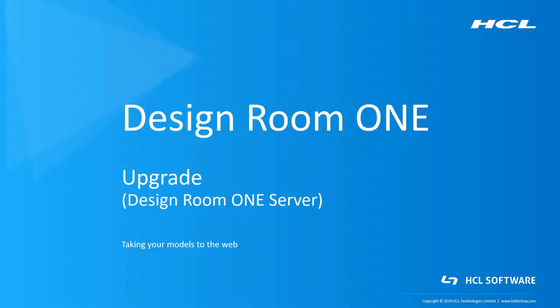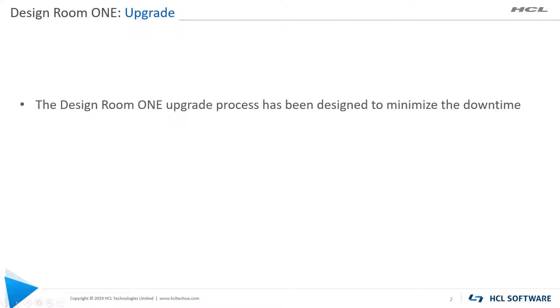In this video, you will learn how to upgrade the Design Room ONE server components. The upgrade process is designed to minimize server downtime.